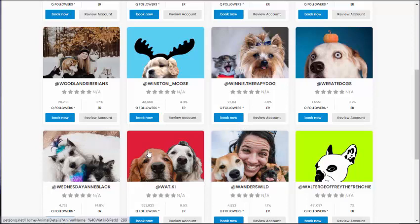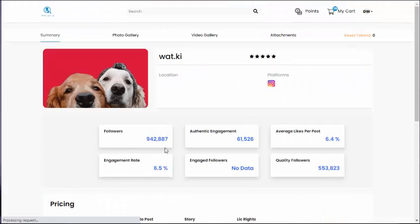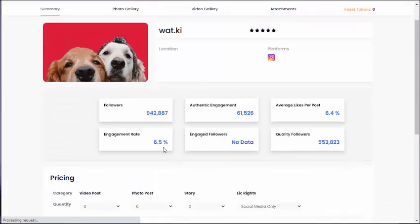From there, they can take a deeper dive into the social metrics of a particular pet.